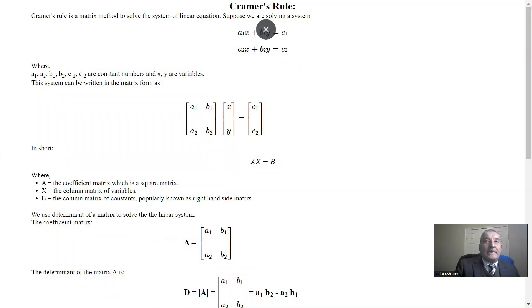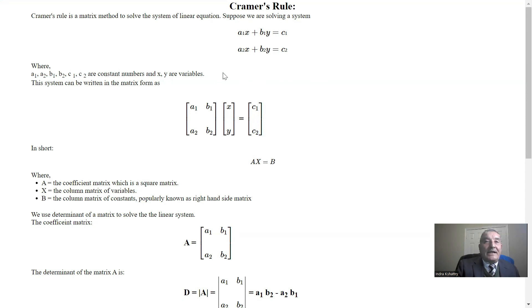Before actually diving into the solution of the problem, let me introduce the principle and method of Cramer's rule. Cramer's rule is a matrix method to solve the system of linear equations. Suppose we are solving this system: a1x plus b1y equals c1 and a2x plus b2y equals c2, where a1, a2, b1, b2, c1, c2 are constant numbers and x, y are variables.